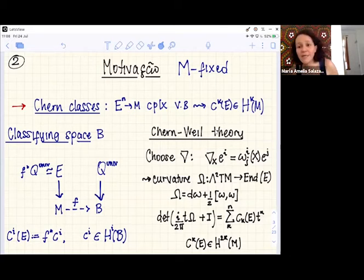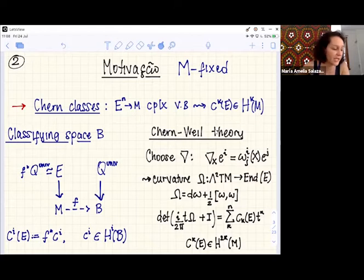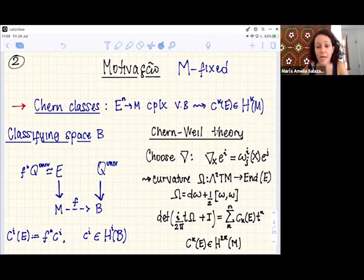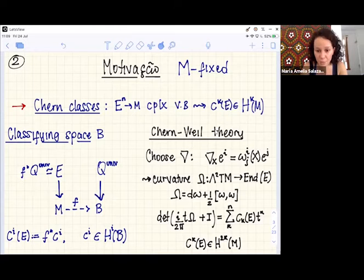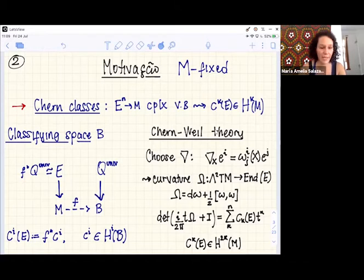My point of view concentrates on another approach: the Chern-Weil theory. The Chern-Weil theory is a way to produce characteristic classes using a connection — more concretely, the curvature of a connection and the invariant polynomials of GL(n). You choose a connection, look at the curvature (a tensor from ∧²TM to endomorphisms of E), look at the characteristic polynomial when you plug in the curvature, and the coefficients give you the characteristic classes.